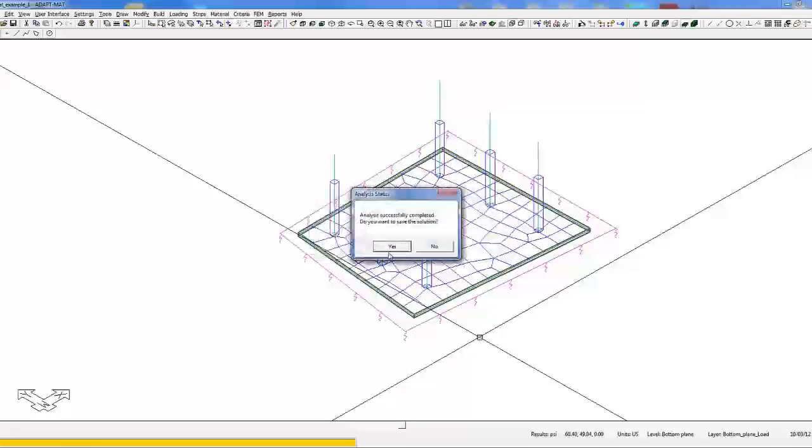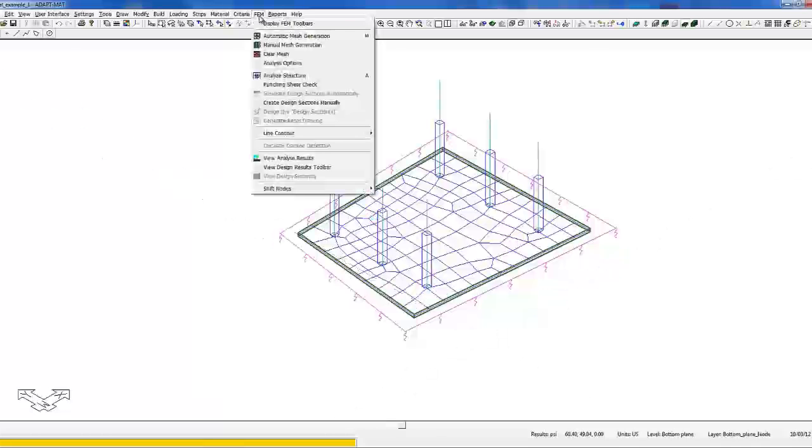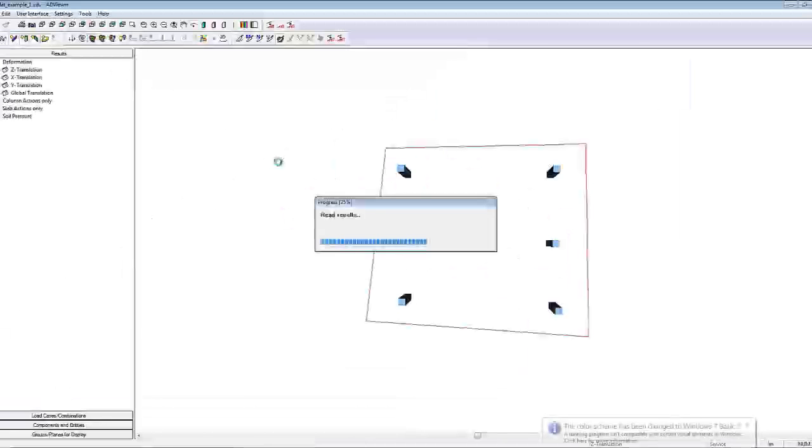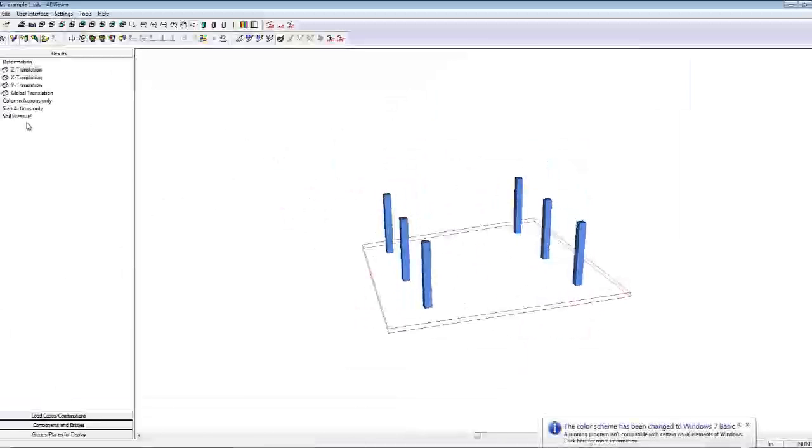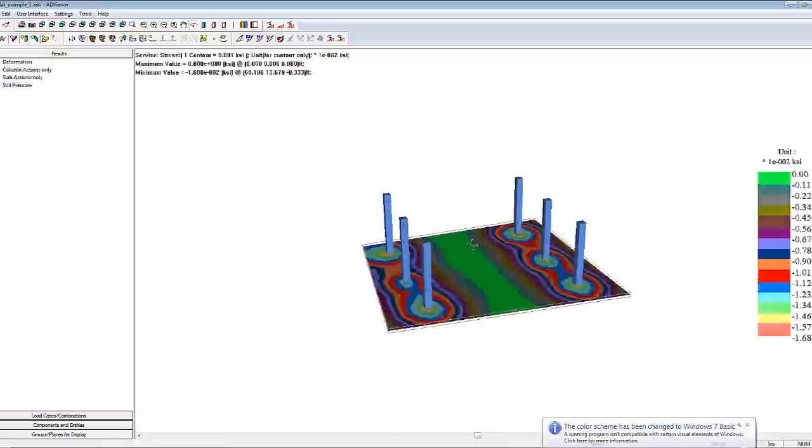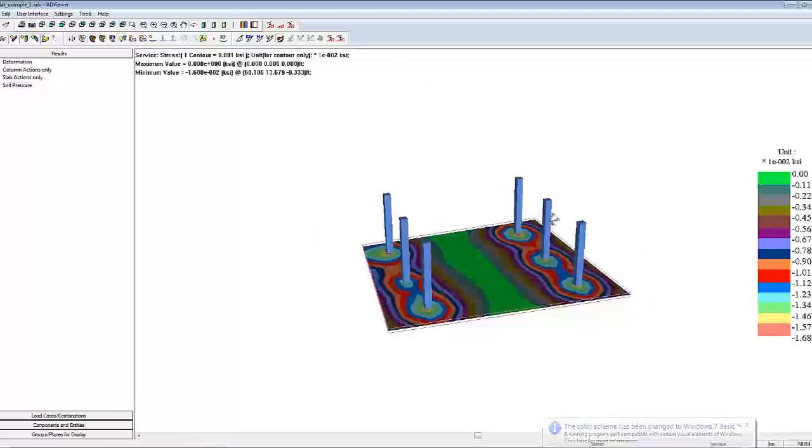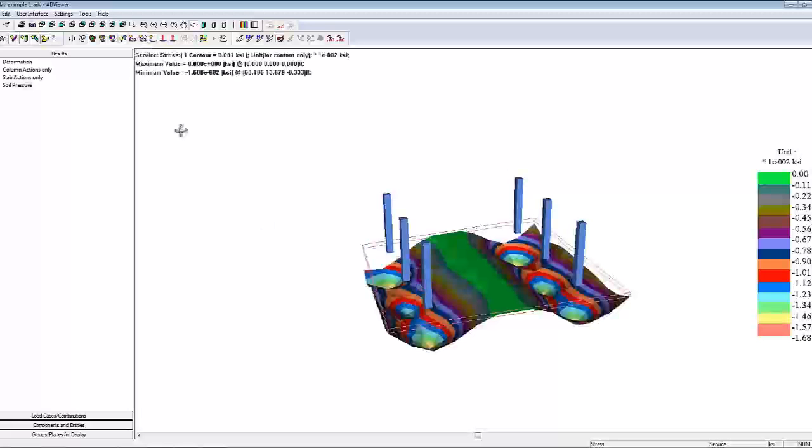We have the application of the load takedowns. If we now go to FEM, view analysis results, select soil pressure, and display the soil pressure. Now the program is reporting the soil pressure at the single level mode with application of load takedown.